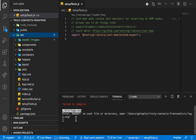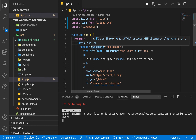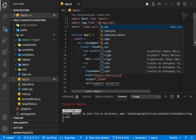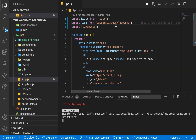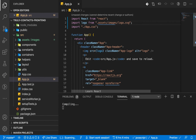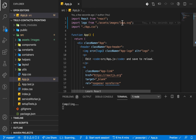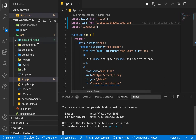Now our application has broken because we moved the logo SVG file. Let's fix that. If you go to app.js, we moved the logo into assets/images, so we need to update the import path to `./assets/images/logo.svg`. Once we do that, the application is back up and running.